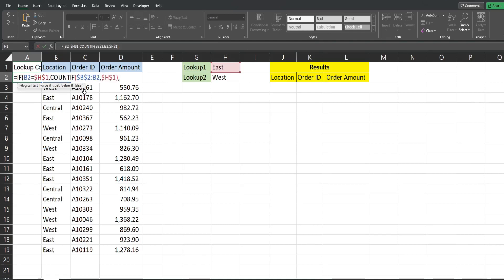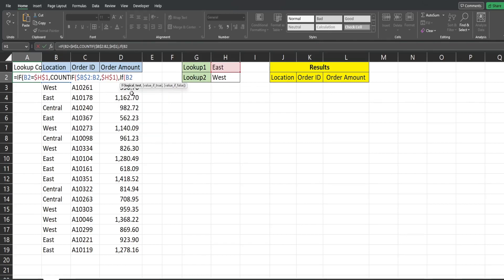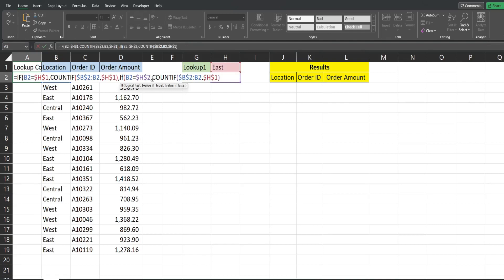For our value if false we want to insert a second IF statement. We want to look at B2 again and see if it is equal to our second lookup value so we want to hit F4 to lock that down again. I'm going to paste in our COUNTIF and this time we're going to change the criteria for it to our second lookup cell.